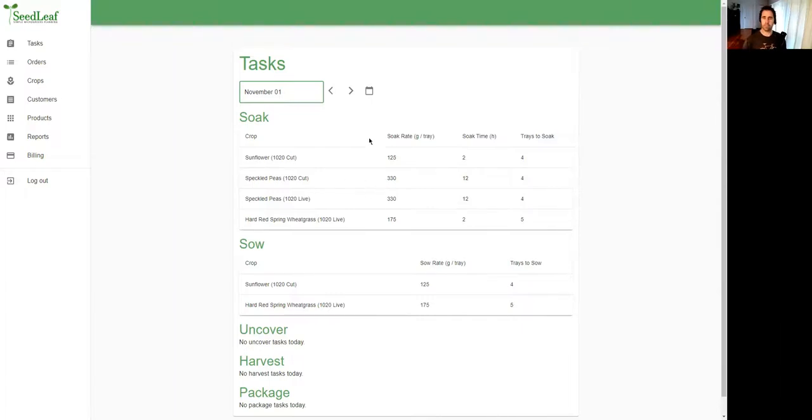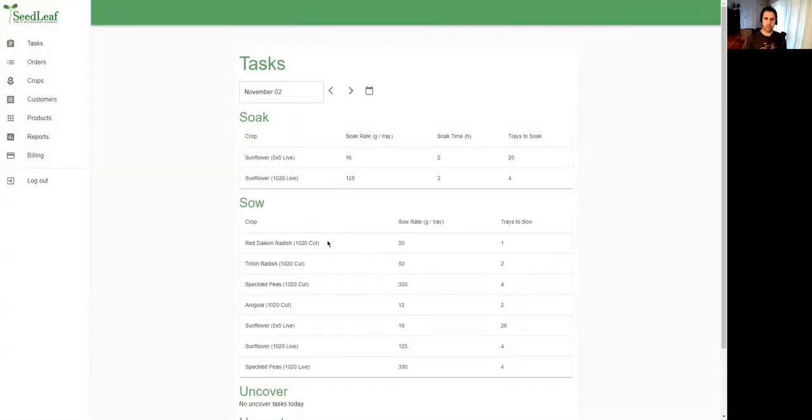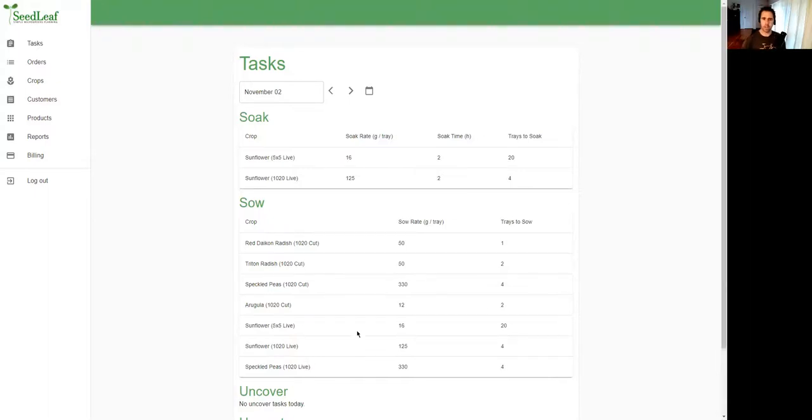It gives you the sowing rate, your soak time, and the number of trays you need to soak. In the case of some crops like the peas, the peas have an overnight soak, so you'll notice we're soaking them here today but we're not sowing them. We're actually sowing them the next day. Here's our speckled pea cut and live, because we're soaking that crop overnight and sowing it the next day with a bunch of crops here.